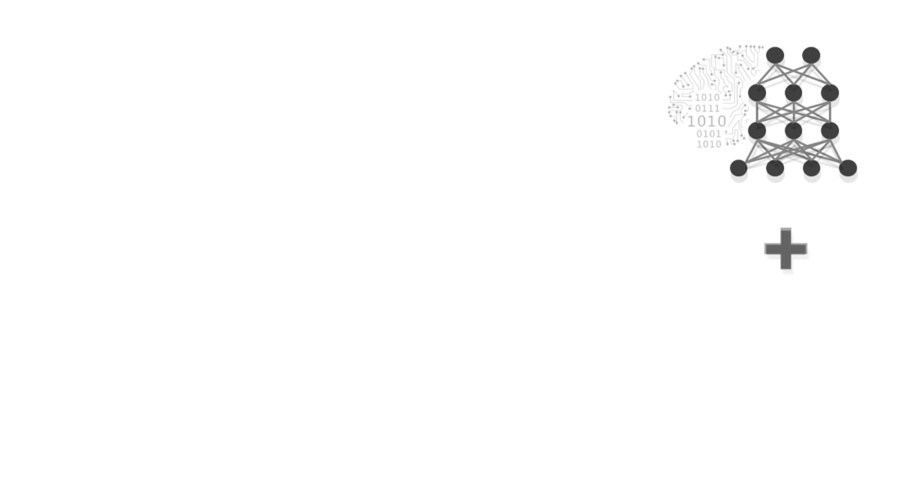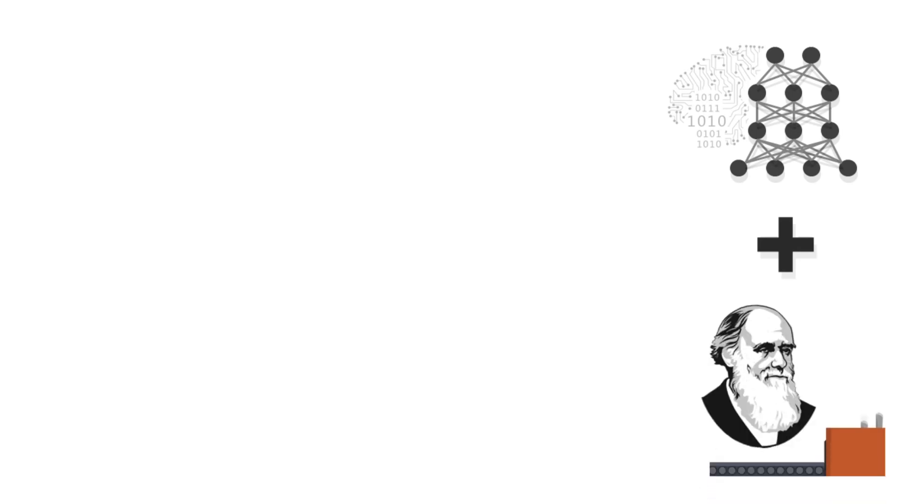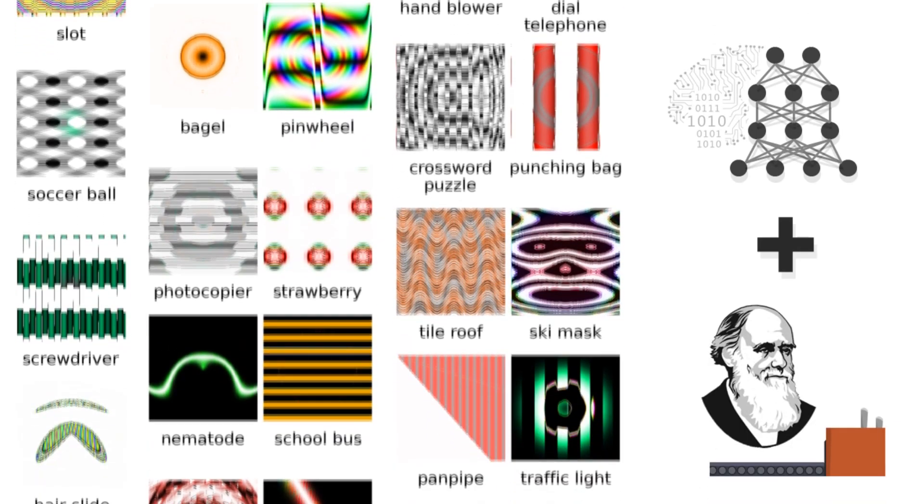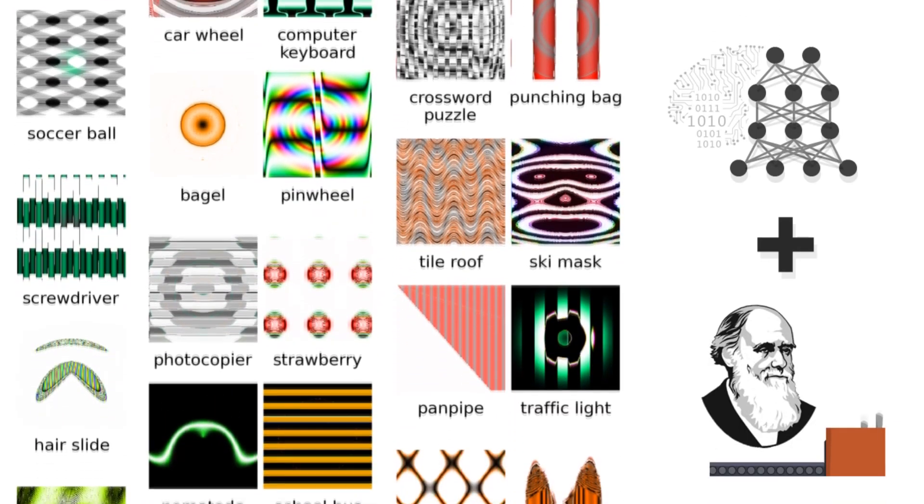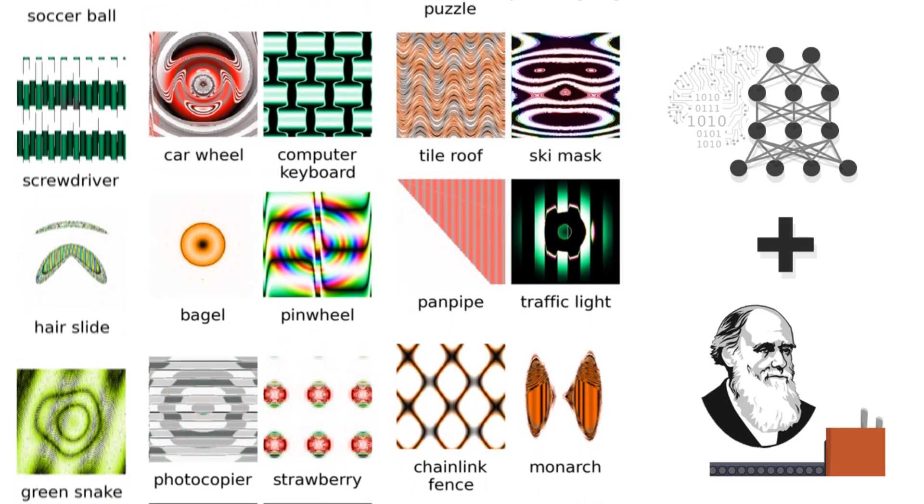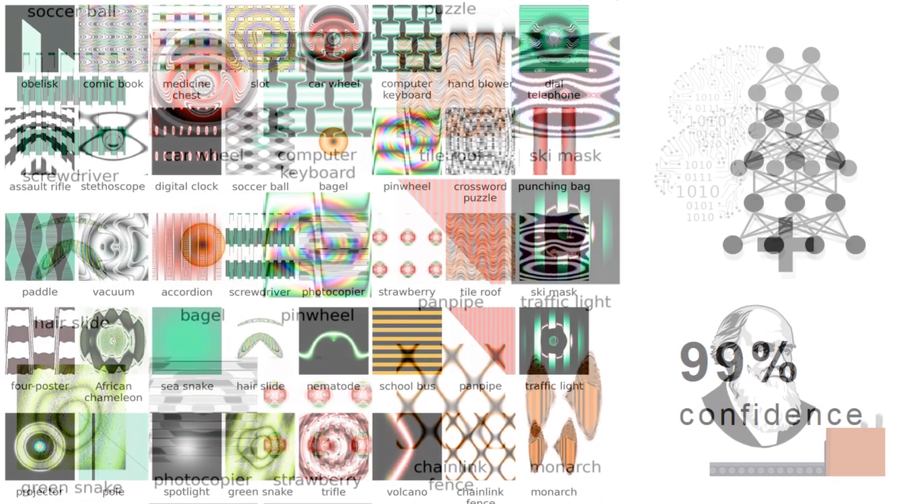Interestingly, letting deep neural networks drive the evolution of images also creates an automated art engine that endlessly generates diverse abstract art.